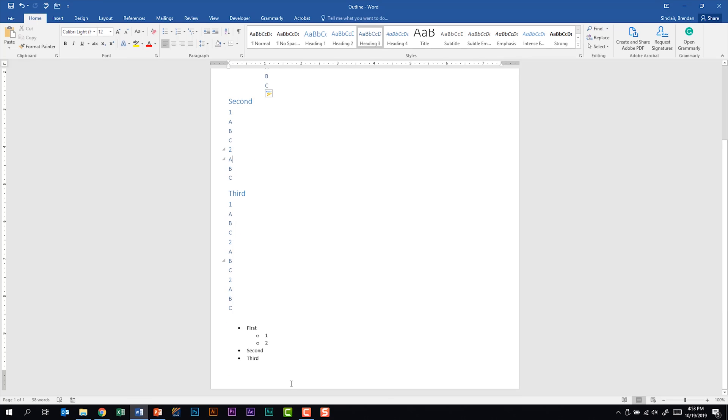And then at the very end of my document, I have a few bullet points. I have the word first as a first level bullet. And then I have one and two as a second level bullet. I'm showing you all of this because as I bring this in, I think you're going to be a little bit surprised at how PowerPoint brings this information into the presentation.